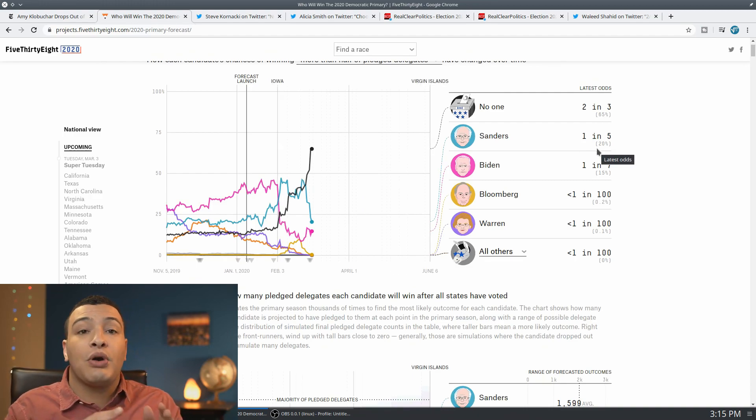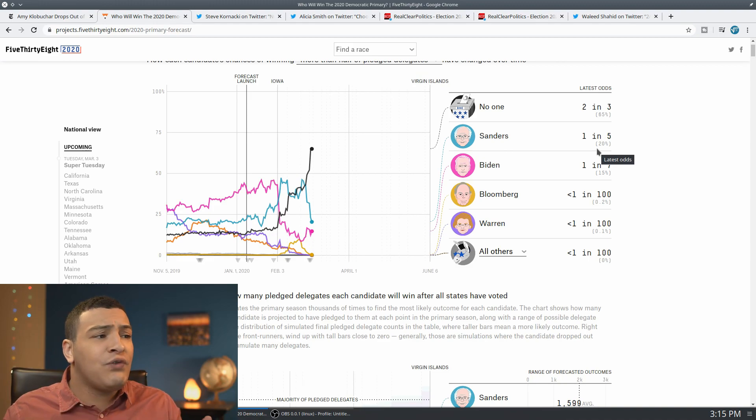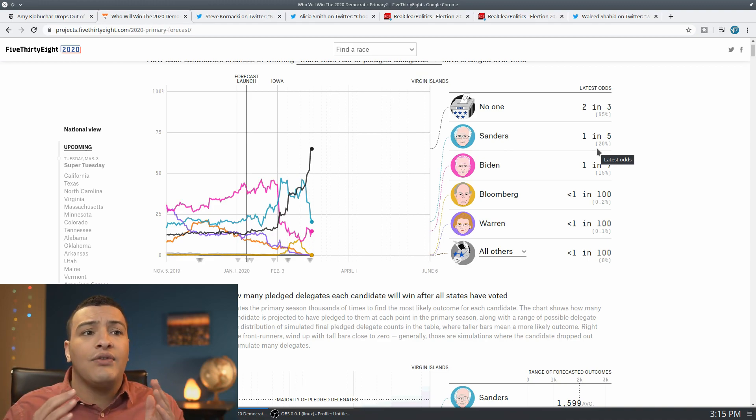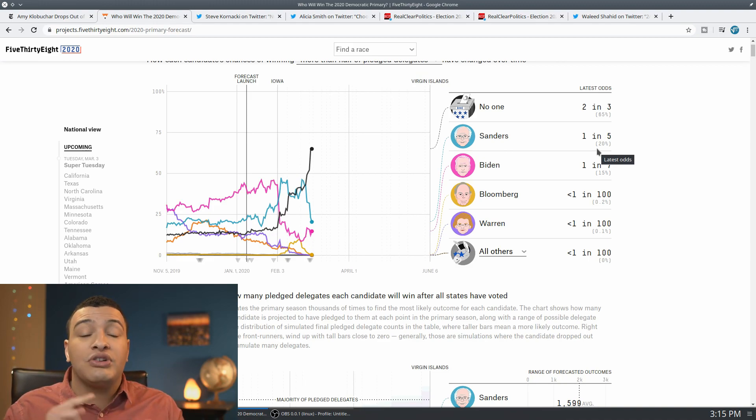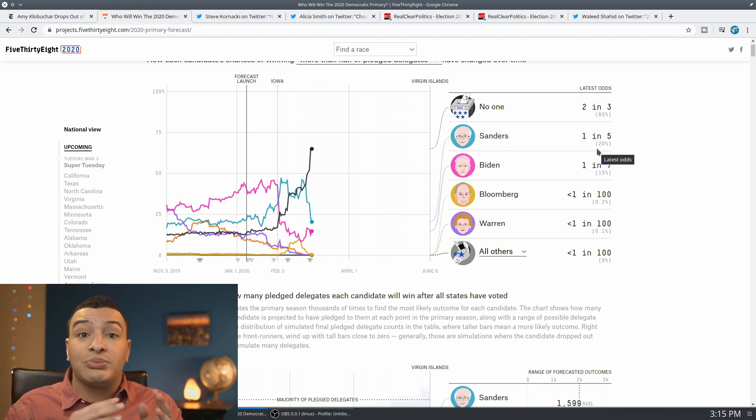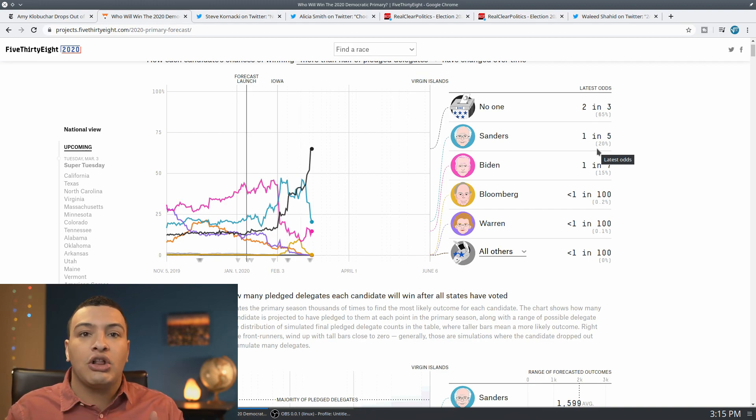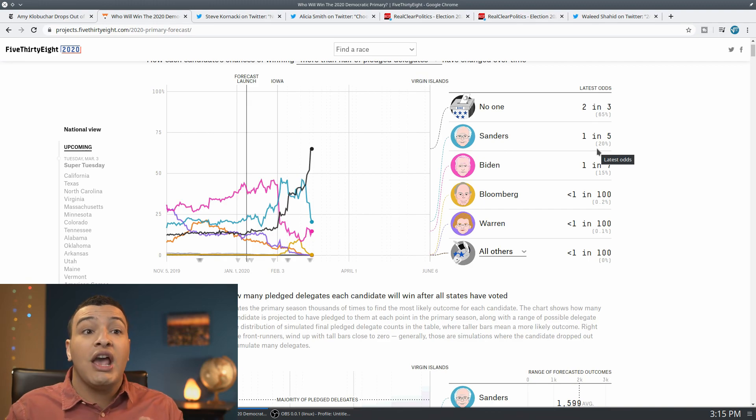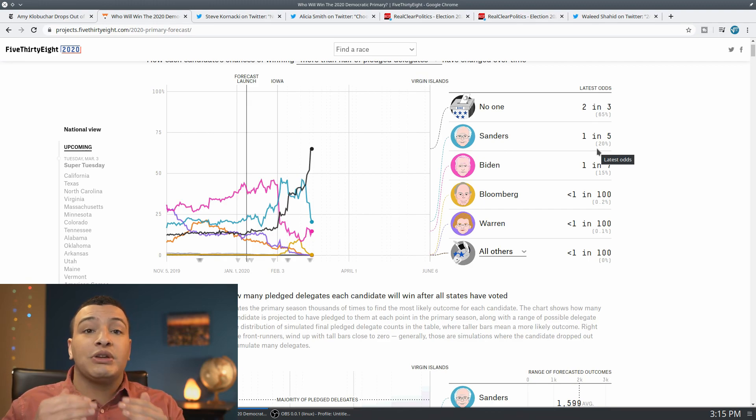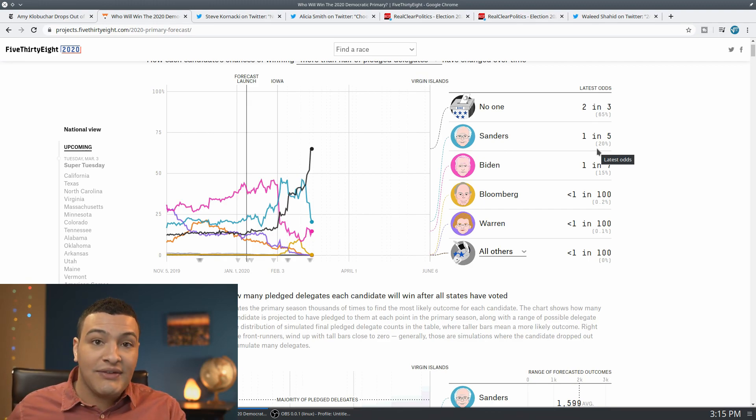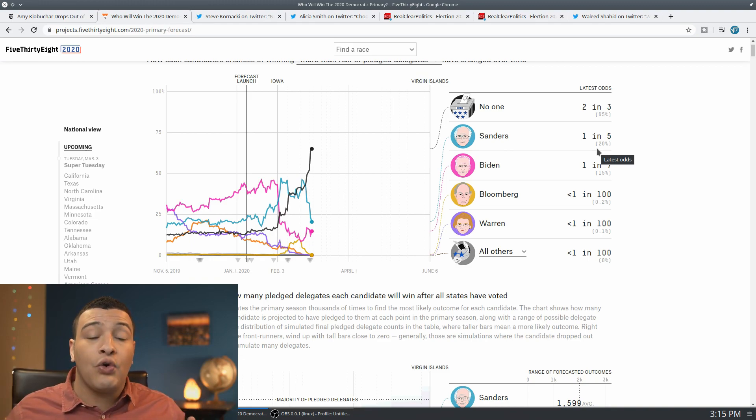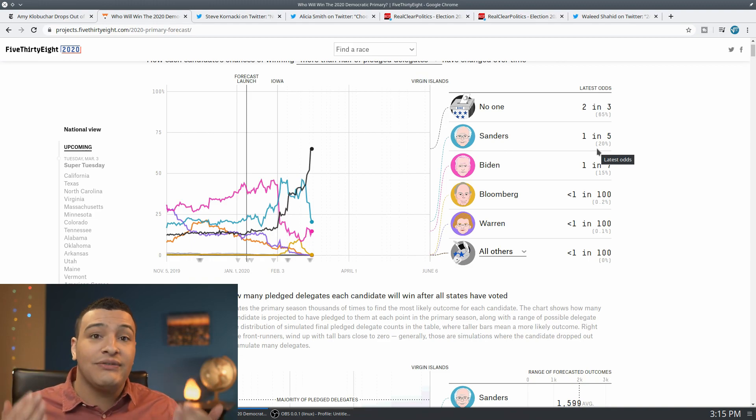Previously, Bernie Sanders had like a 40 or 50 percent chance of winning the nomination because Pete Buttigieg and Joe Biden were splitting up, or excuse me, Pete Buttigieg and Amy Klobuchar were splitting up some of those votes and possibly reducing the likelihood of Joe Biden making viability, especially in a state like California.